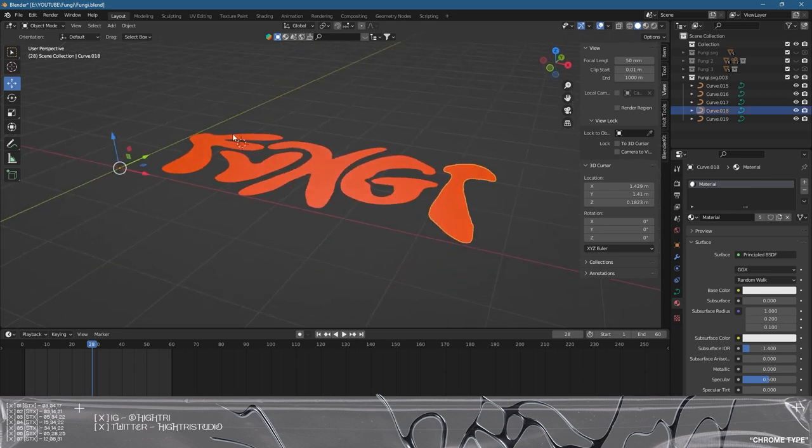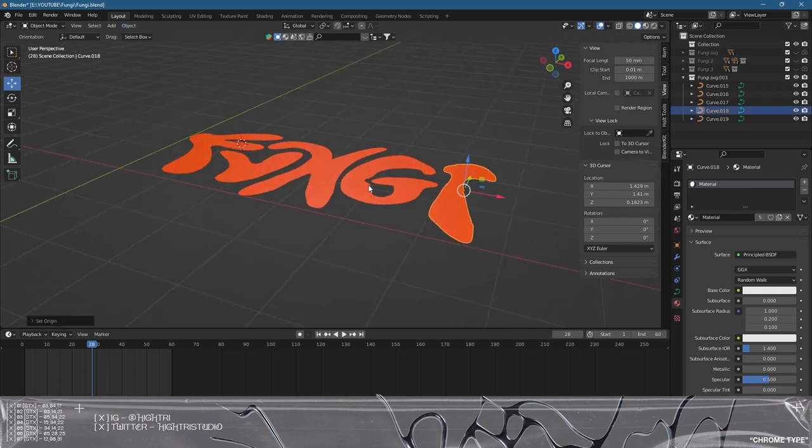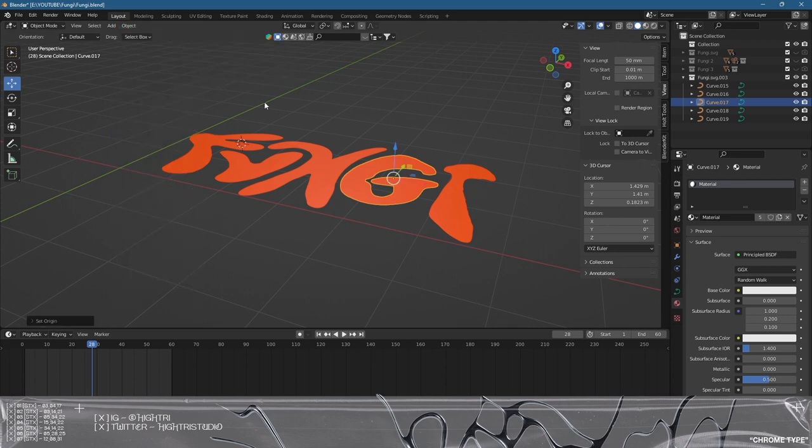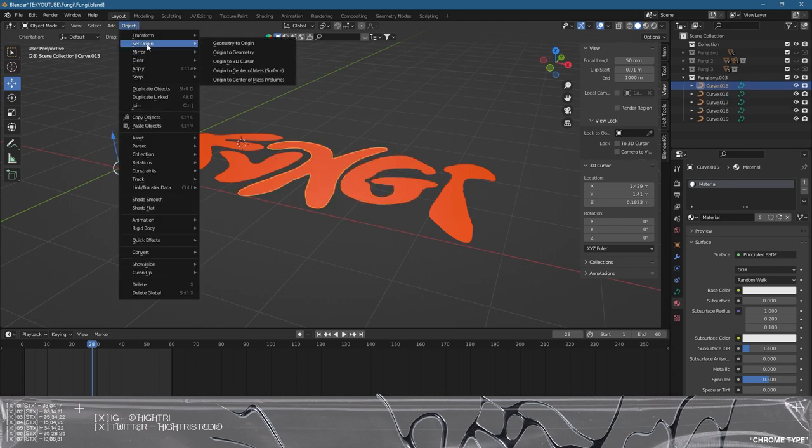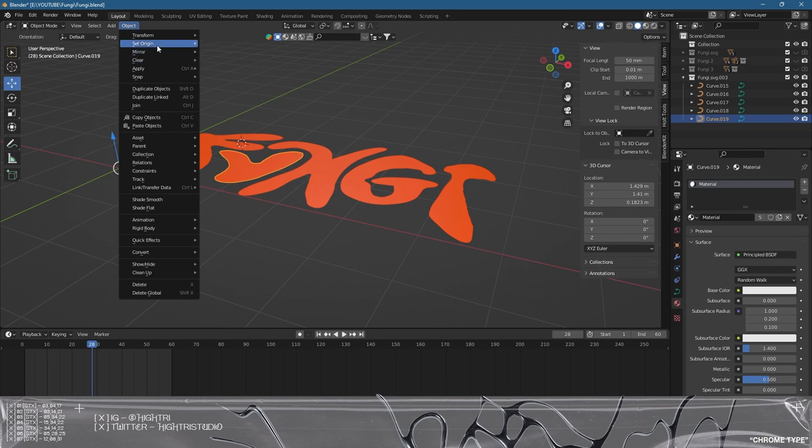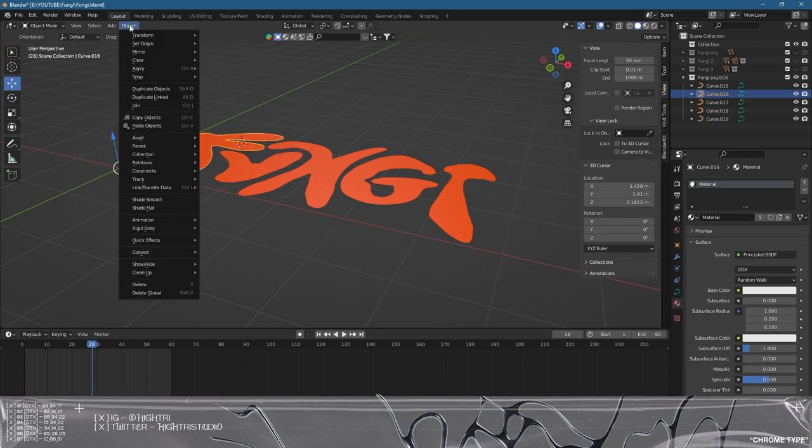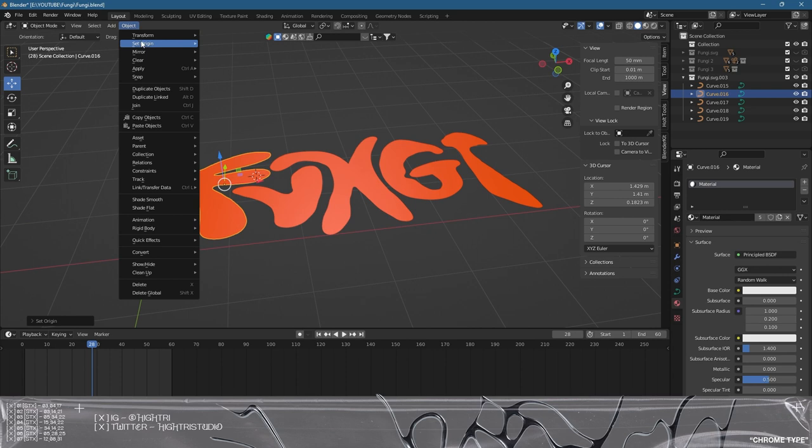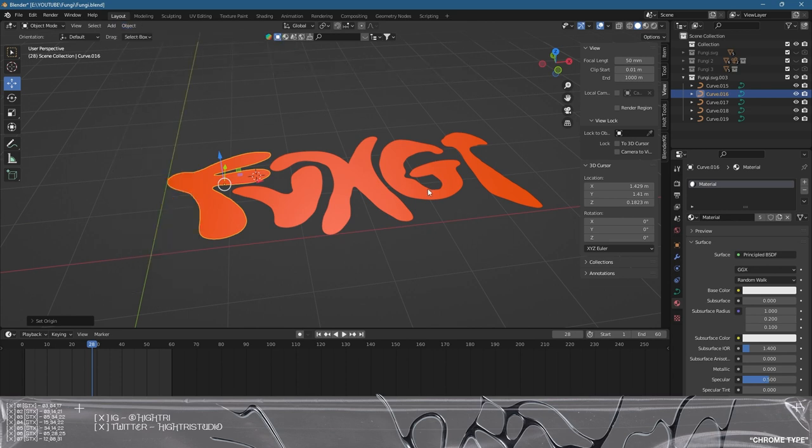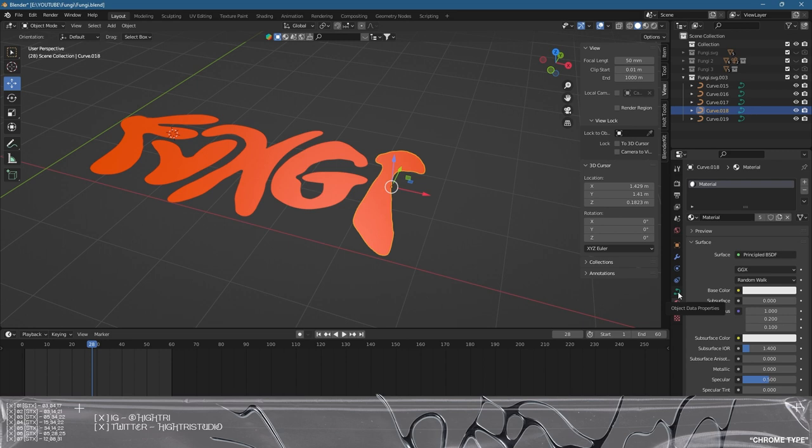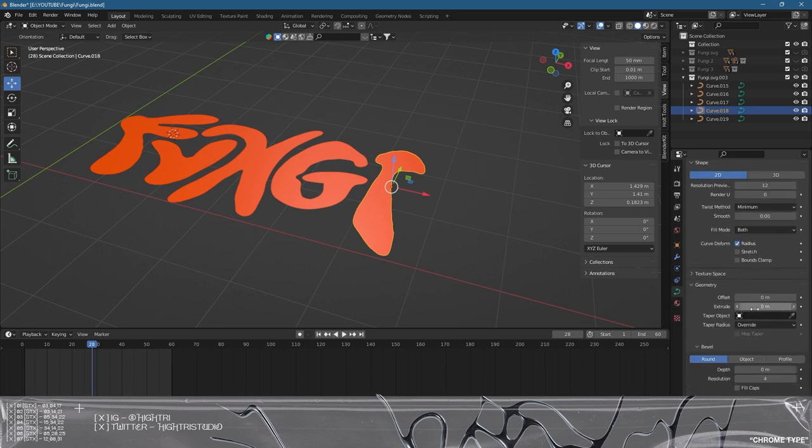I'm also going to go to each letter and click Object, Set Origin to Geometry. I'm going to do this for all of these objects because we want to work on these separately, so Origin to Geometry.